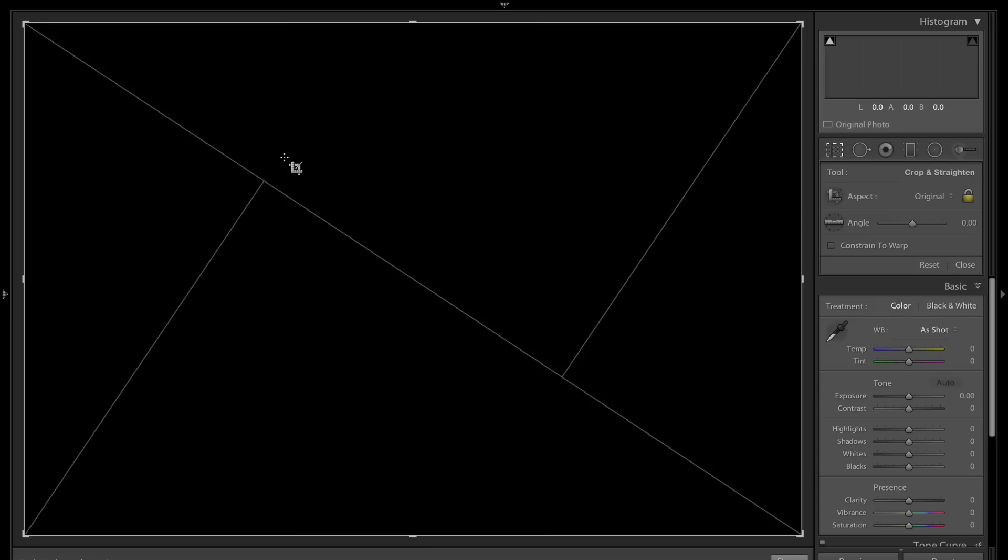Hit O again and we have another diagonal overlay. We have this strong diagonal going right across the image there. But what if your image is going the other way and your diagonal is going this way?